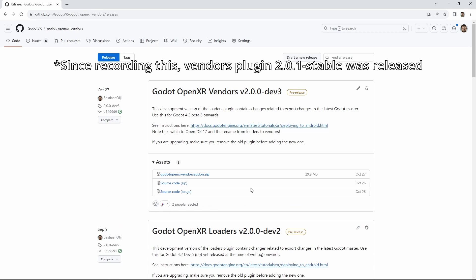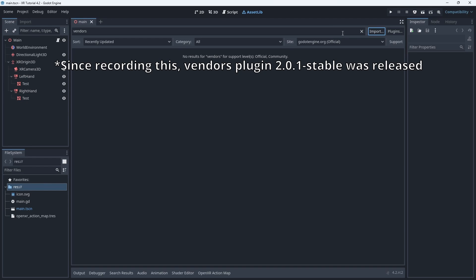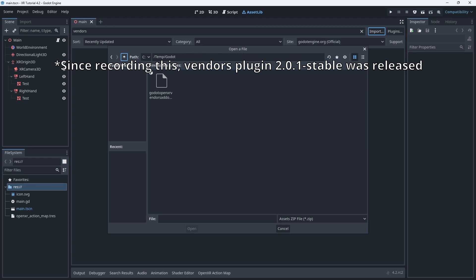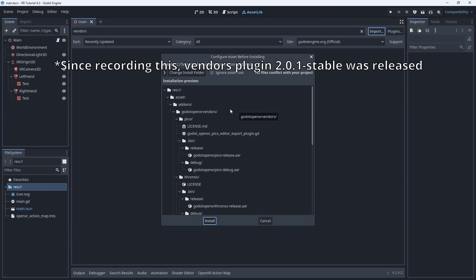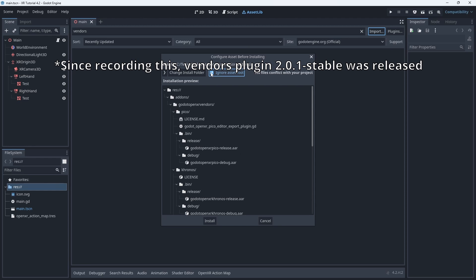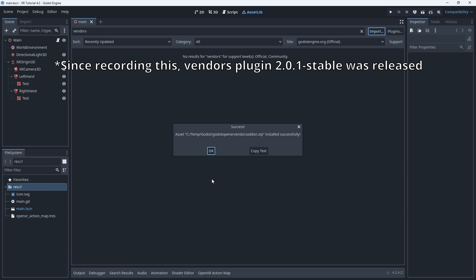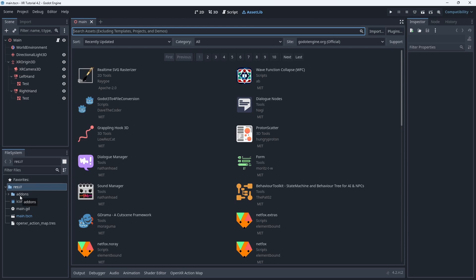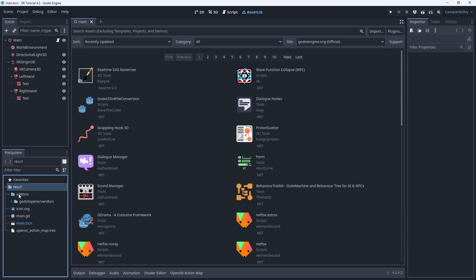Here we can download the latest 2.0 release of the vendors plugin. In the asset library we can now use the import button to install our plugin. Select the plugin and then make sure you tick the ignore asset root tick box. Press install to install the plugin. You may need to reload the project but we should now have an add-ons folder with the vendors plugin installed.